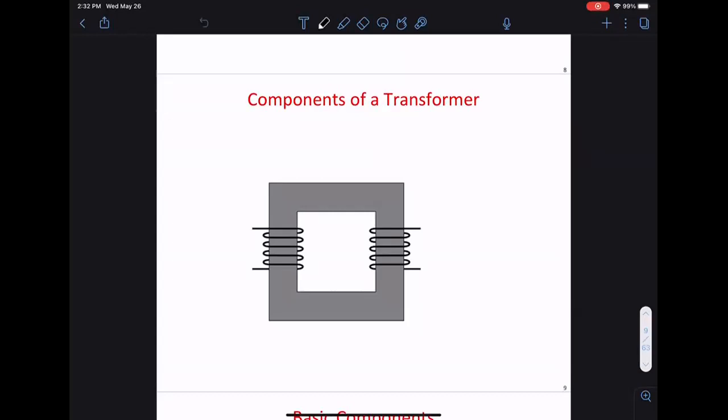The final will be a very similar format to the midterm, covering whatever happened after the midterm until when we finish next week. It will be the same format - open for the full day and open book.